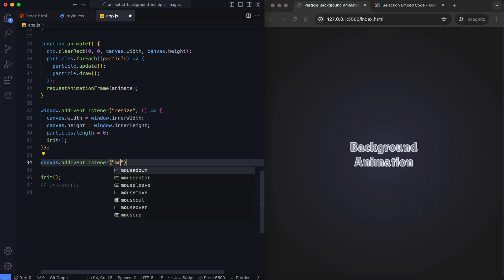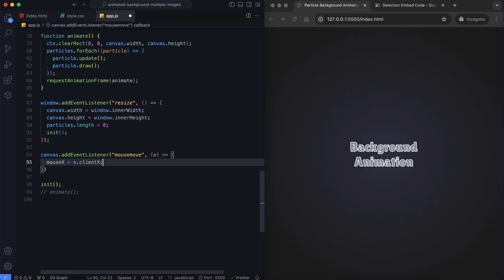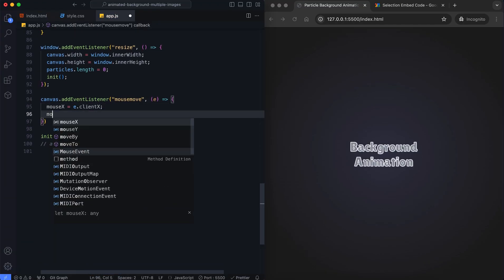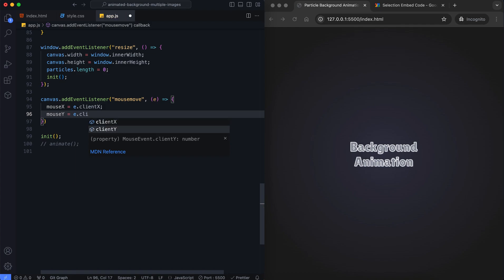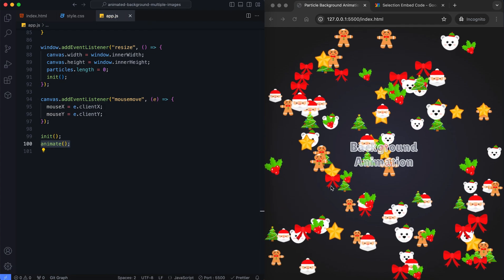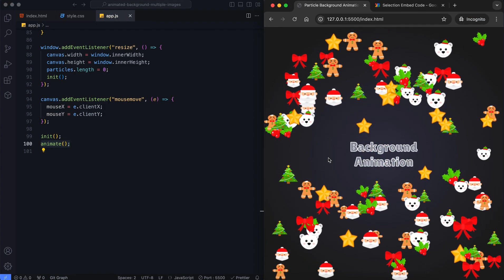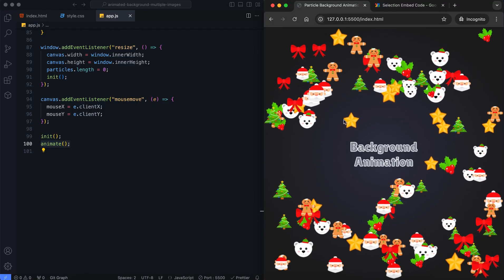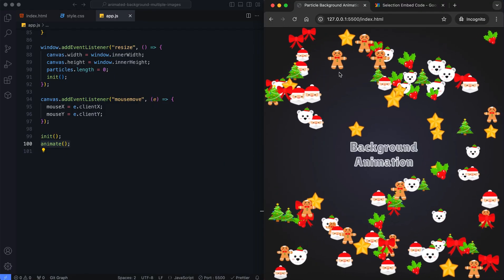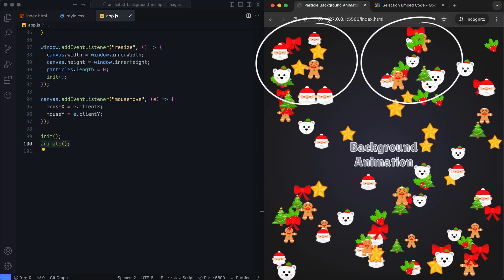We update the mouse coordinates as the cursor moves over the canvas. Mouse repulsion works properly, but the interaction may appear glitchy when the mouse leaves the canvas area.